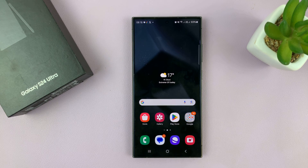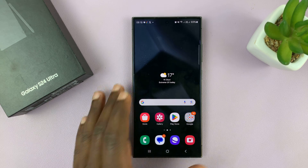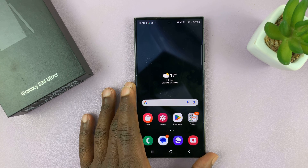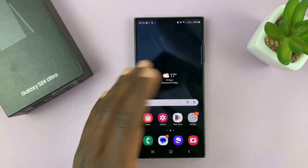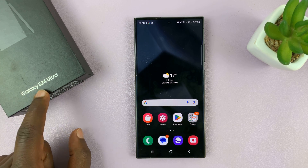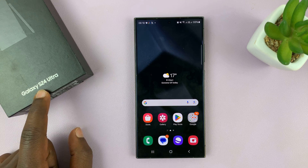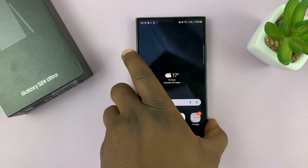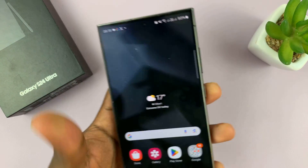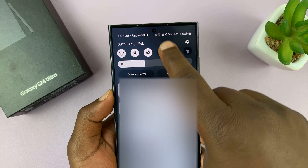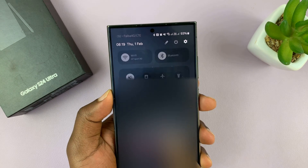I have the Samsung Galaxy S24, and I'll be showing you how to enable and also how to disable screen auto rotation. Now I'm using the S24 Ultra, but this works on all your Galaxy S24s. So to do this, simply scroll down to the quick settings panel.